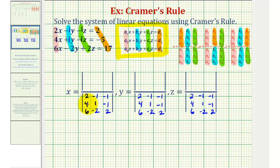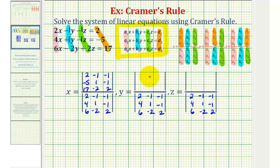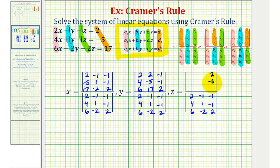For the three-by-three determinant in the numerator of x, we're going to replace the first column with the constants: 2, negative 5, 17. The second and third columns will be the same as the denominator. For the numerator of y, the second column is replaced with the constants: 2, negative 5, 17, but the first and third columns match the denominator — 2, 4, 6 and negative 1, negative 1, 2. For the numerator of z, the third column is replaced with the constants, and the first and second columns are the same as the denominator: 2, 4, 6 and negative 1, 1, negative 2.